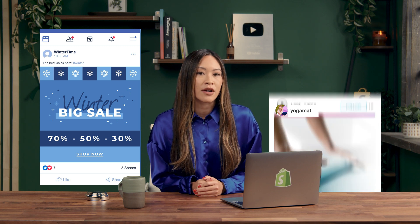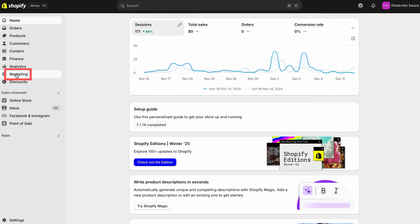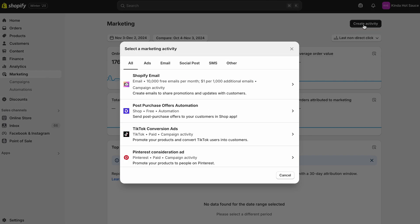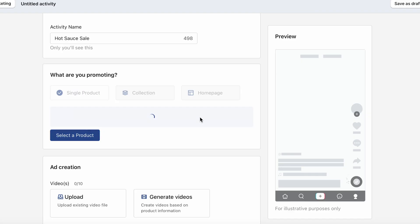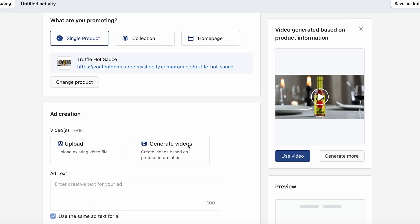For example, you might create a Facebook ad to promote a sale or post on Instagram to introduce a new product. With Shopify, you can group activities under one campaign for a streamlined approach. Here's how to get started: from your Shopify admin, go to Marketing, then hit Create Activity in the top right corner. From there, you can select a marketing activity like an email marketing campaign or a social media ad. Fill out the required details, preview your activity, and save it as a draft or publish it when you're ready.